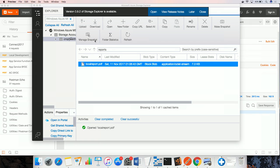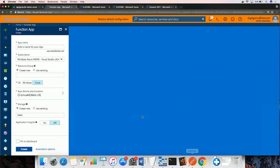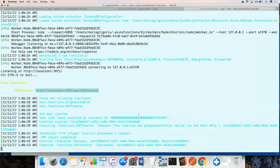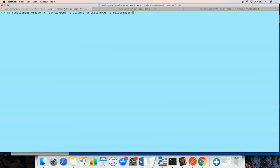To run the same content in Azure, we can create a function app running on Linux via the Azure portal or we can use the Azure CLI. Here, I am using the Azure CLI with the function app create command and I am passing some parameters for the resource group, the App Service plan, and the storage account that were already created.